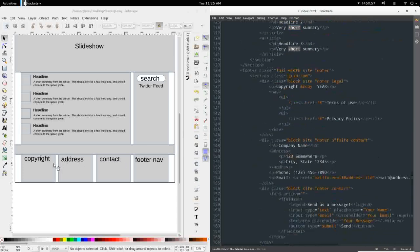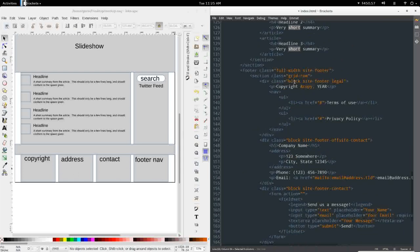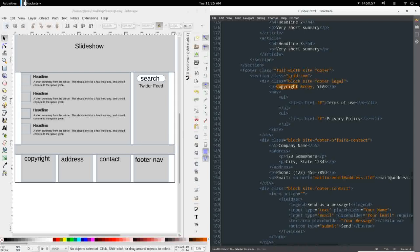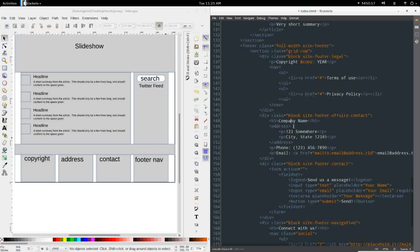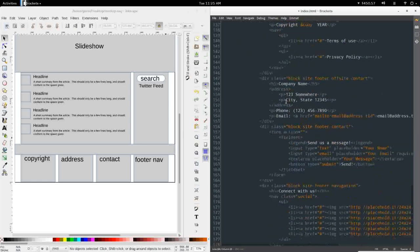Next, we have the site footer with four separate sections. The first is a block and will contain legal information such as the copyright, terms of use, some privacy policy. We have our off-site contact information with the company name, address, phone number, and email. I've just got placeholder data in here for now.